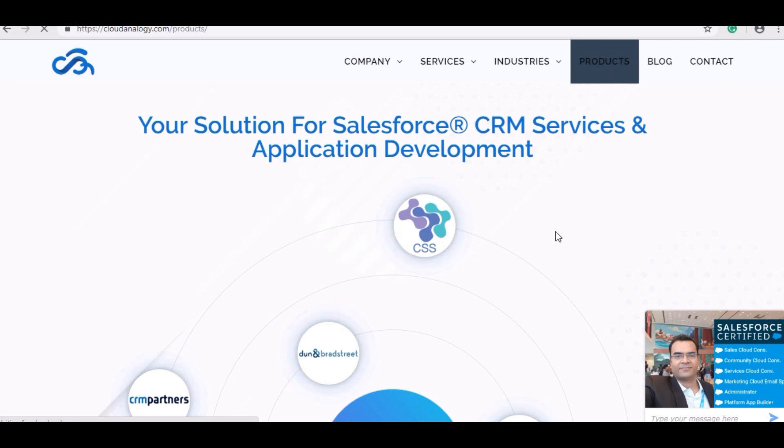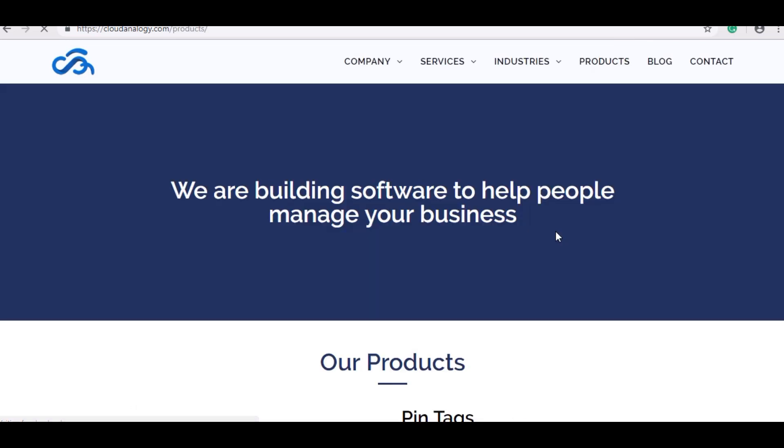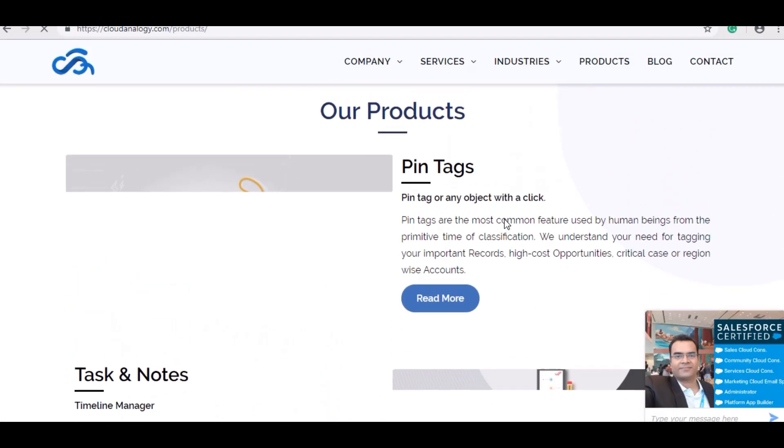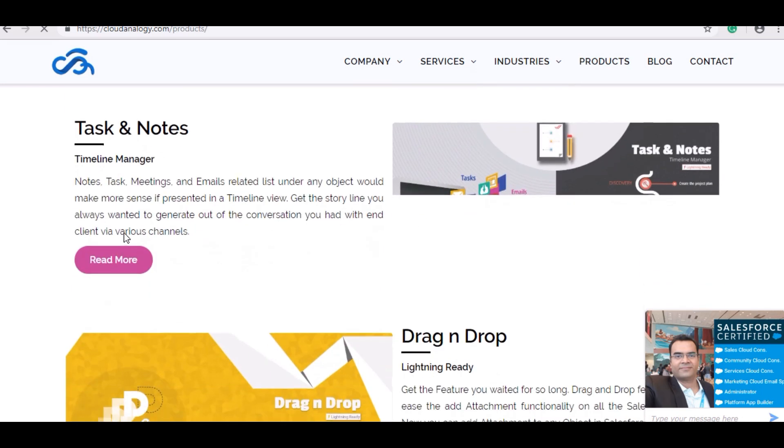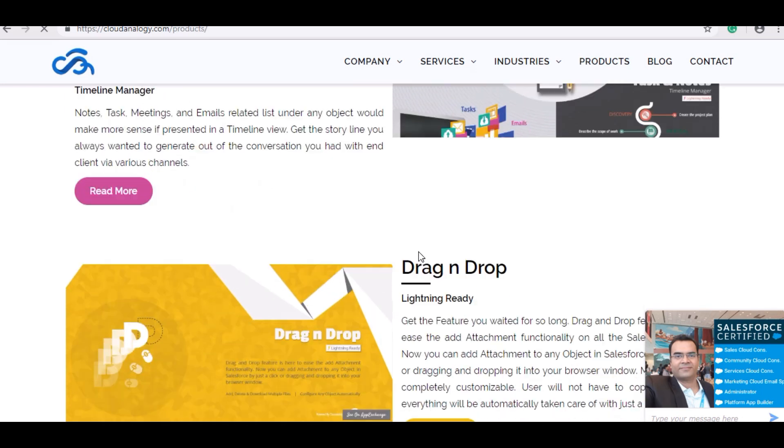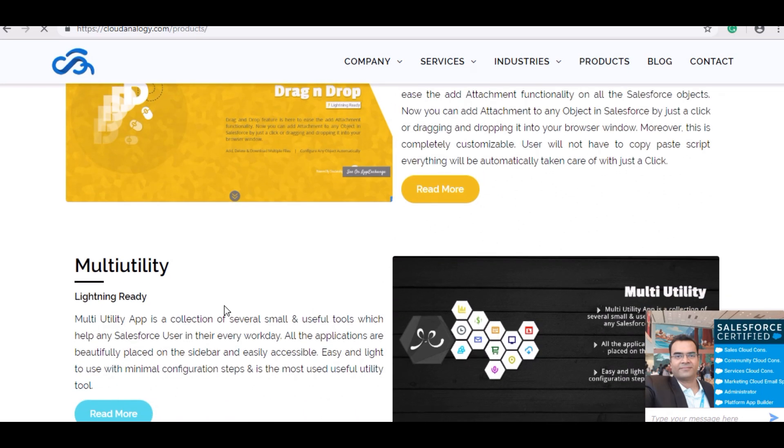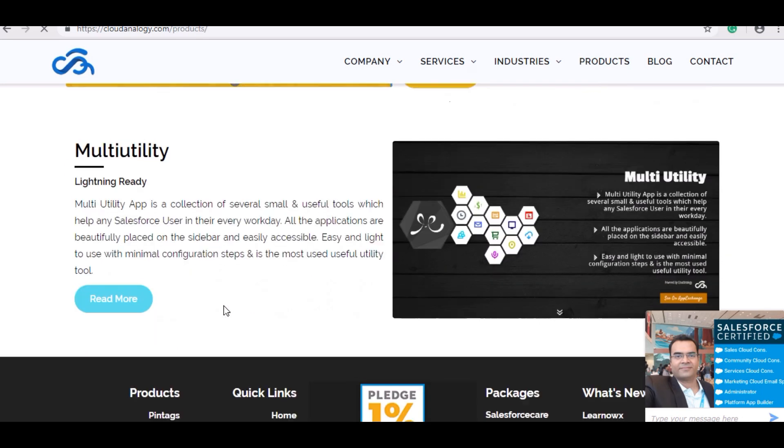I am gonna show you the products we have on AppExchange. These are Pin Tags, Drag and Drop, and Multi-Utility.